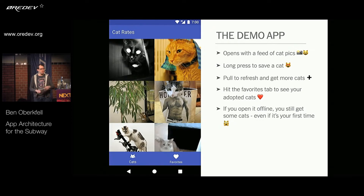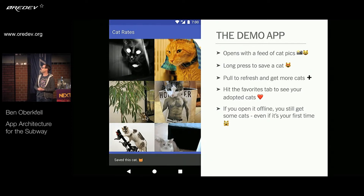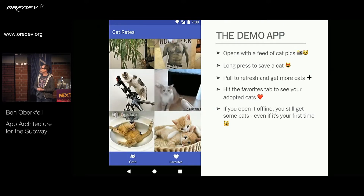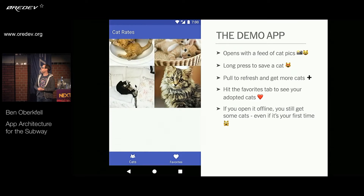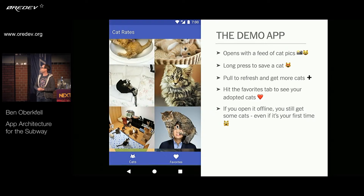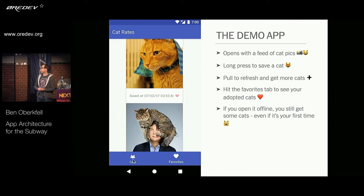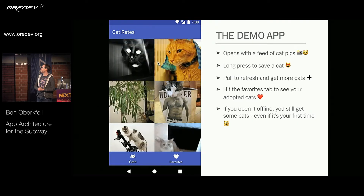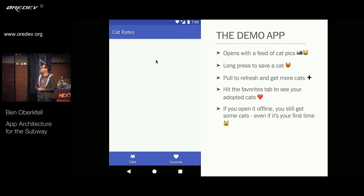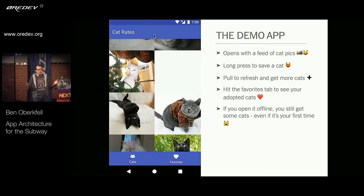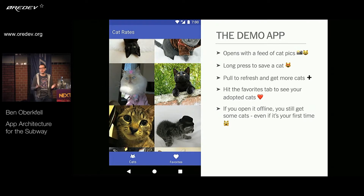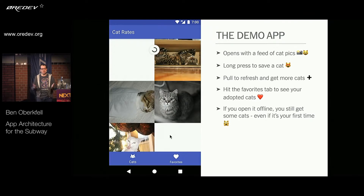Let's take a look at our demo app. We have a video of an app with pictures of cats, and you can long press to save a cat to adopt it. We'll browse through some cat pictures, save another one, and then look at our list of favorited cats. We can also do a pull to refresh and get a whole new batch. And if you open this app offline, you'll get a set of cats to look at even on your very first time, and you can still long click to save them to your bookmarks.